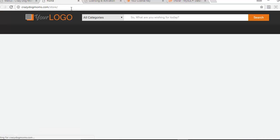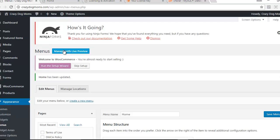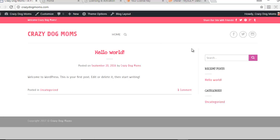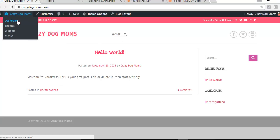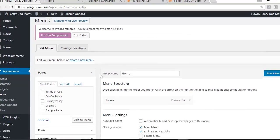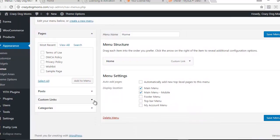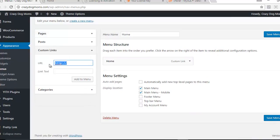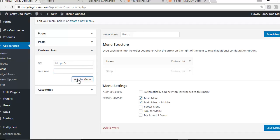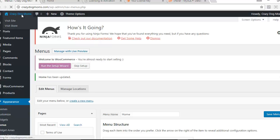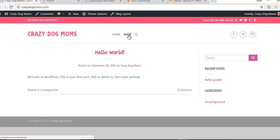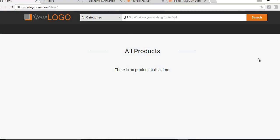Once your store is all up and ready to go and you want to start sending traffic to it, go to your main WordPress homepage and add a menu tab next to your Home tab. To do that, copy the link for where your store is located, go to Custom Links, paste that link in — mine is crazydogmoms.com/store — name it 'Store' or 'Shop,' whatever you want to call it, add it to the menu, and save the menu. Now when people visit your site, they'll see the Shop tab at the top, and clicking it will take them to your store.